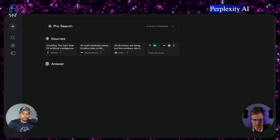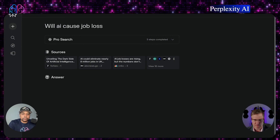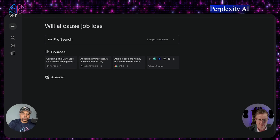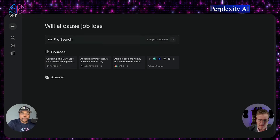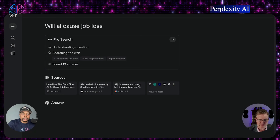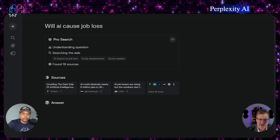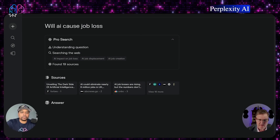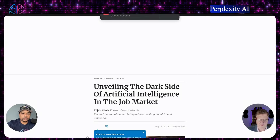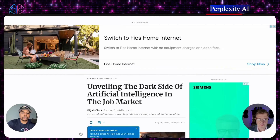But if you go back to the Perplexity one, it goes through a couple different resources and it goes through three steps. It's telling me the sources — it's a little slow tonight, must be a lot of people on Perplexity. But you can see the three steps it completed: it understood the question, it's searching the web looking at AI impact on job loss, AI job displacement, and AI job creation. Then it gave me 19 different sources I could click on and look at.